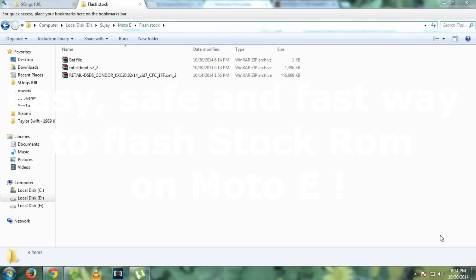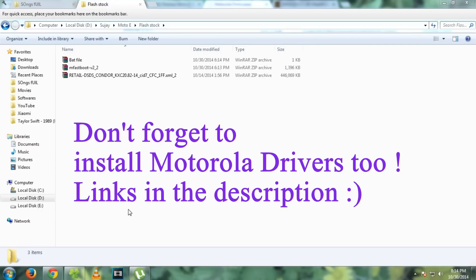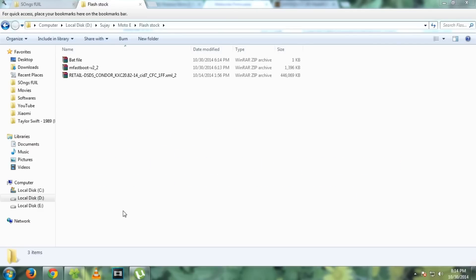Hello guys, in this video I will show you how to flash stock ROM on the Moto E. If your device is in boot loop or you have flashed a custom ROM and you want to get the stock ROM back, then you can use this method. So let's get started.